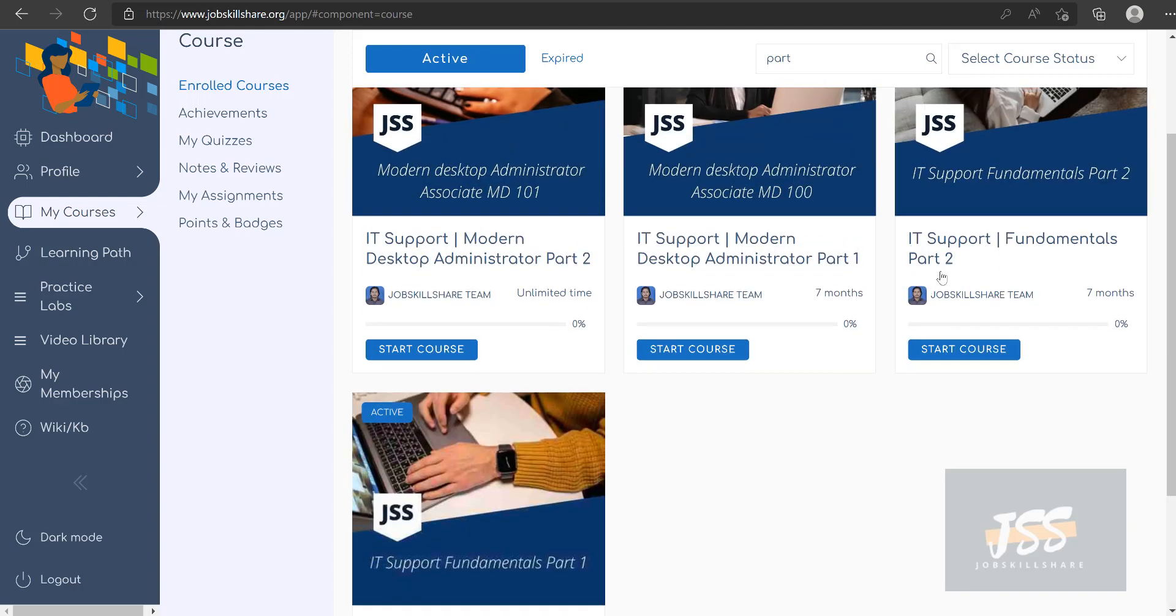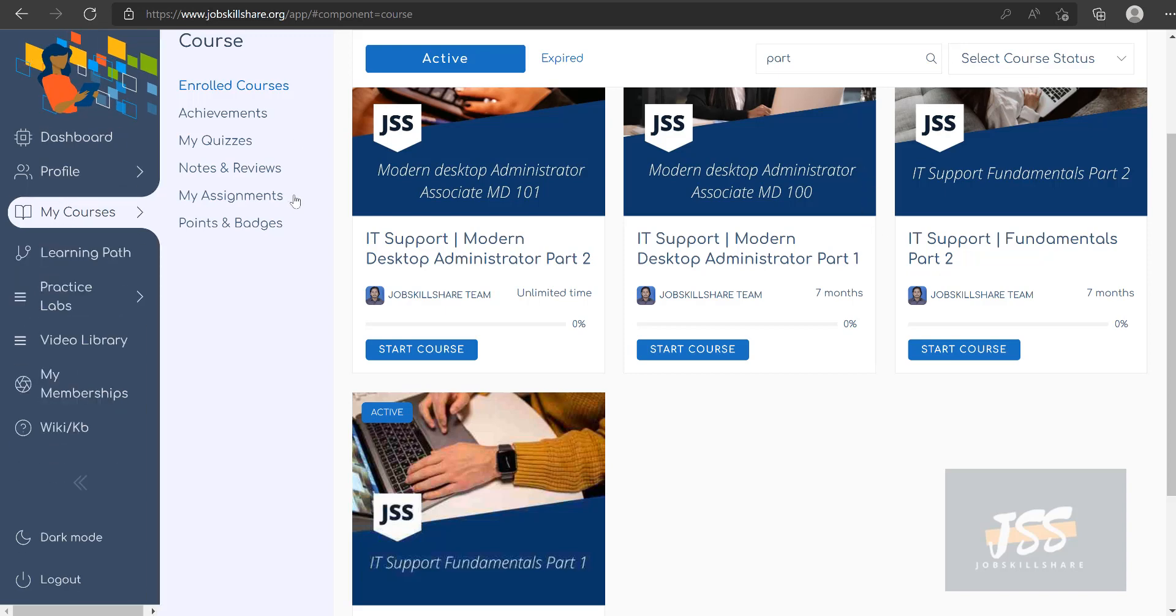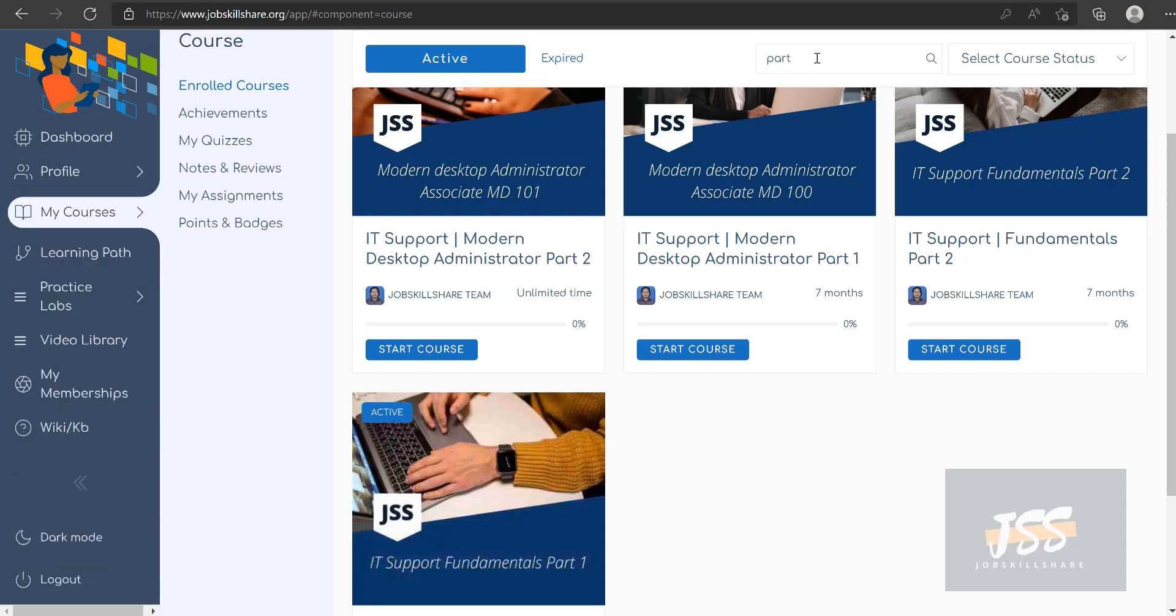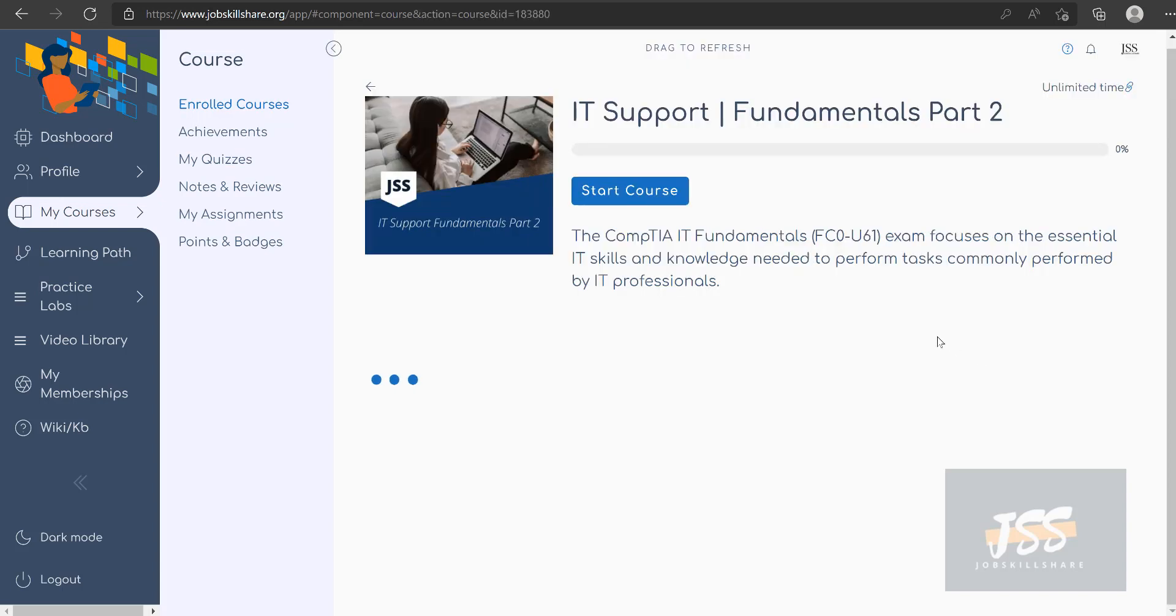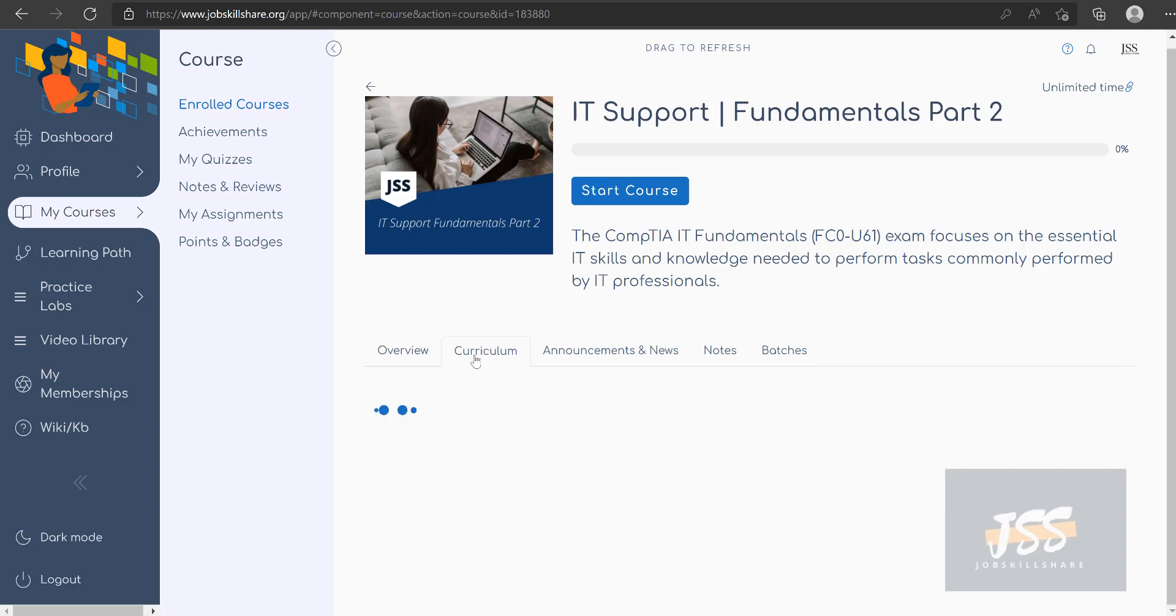In Job Skills Share, in your courses, if you have Light Plus or Premium membership you have access to all of these courses. All you got to do is go to your search box over here in the My Courses section. If you just type 'part' you can see all the parts will come up, but we were looking for IT Support Fundamentals Part 2 course.